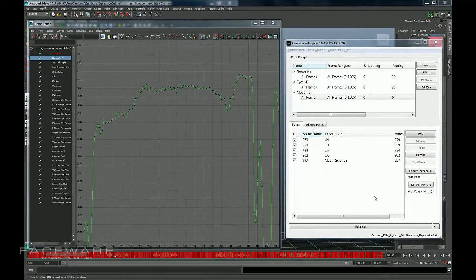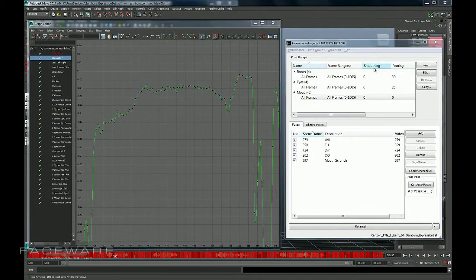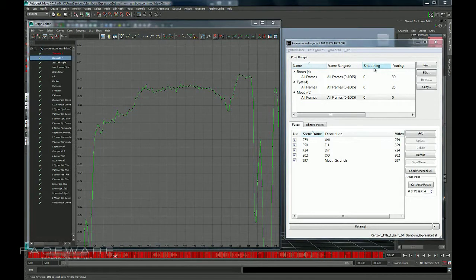Hey folks, in this tutorial I'm going to quickly show you how to use the smoothing feature in FaceWare Retargeter. What smoothing does is it blurs all your key frames and smooths them out for you. It doesn't actually remove any - that's what pruning is for.